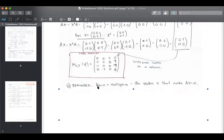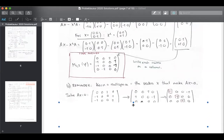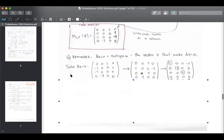The next part: they're going to ask for the kernel, or the null space, of this matrix. They ask for the kernel of phi, which is just the kernel of this matrix. Quick reminder — the kernel is the null space, which is all the vectors that when multiplied with matrix A return zero. So you solve Ax equals zero. You know your A — that's your A — and you find x using Gaussian elimination.